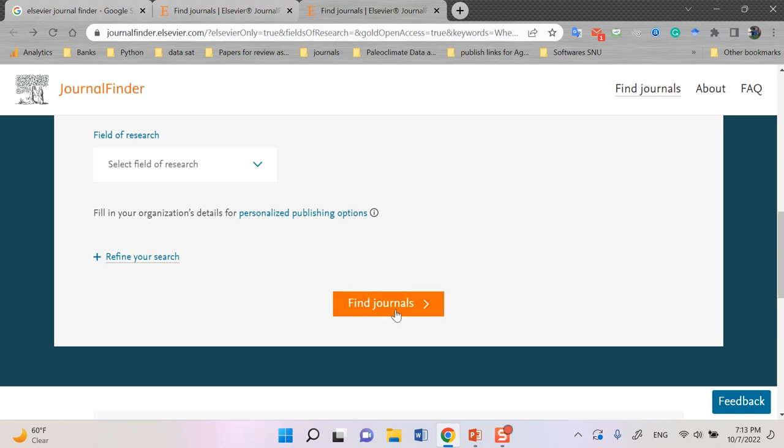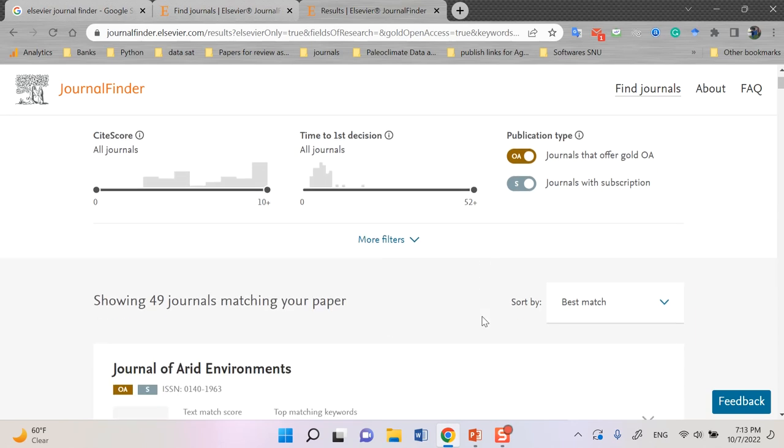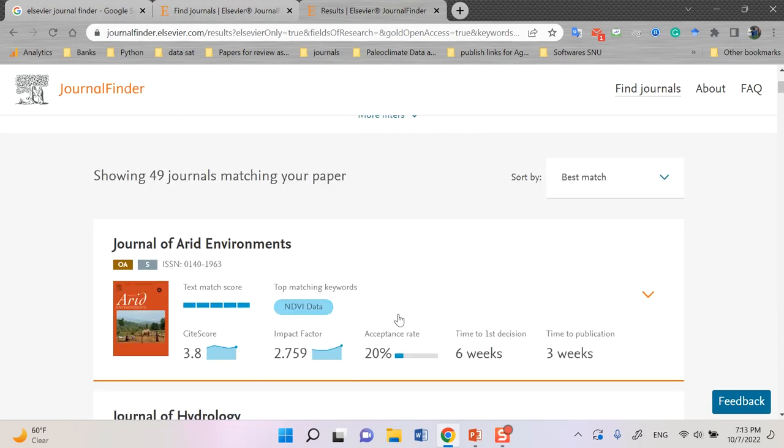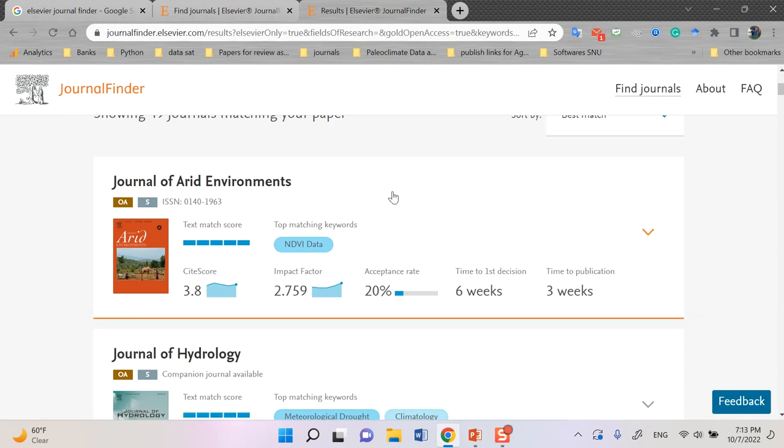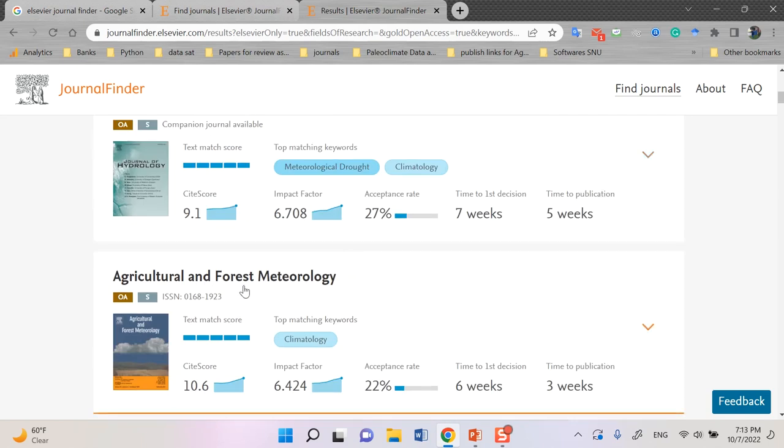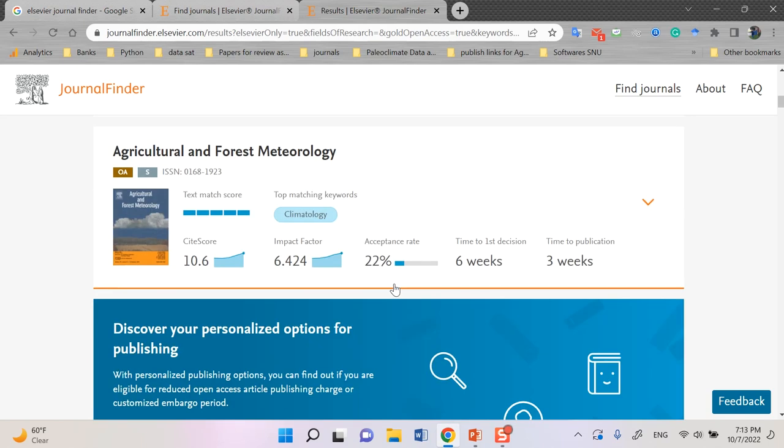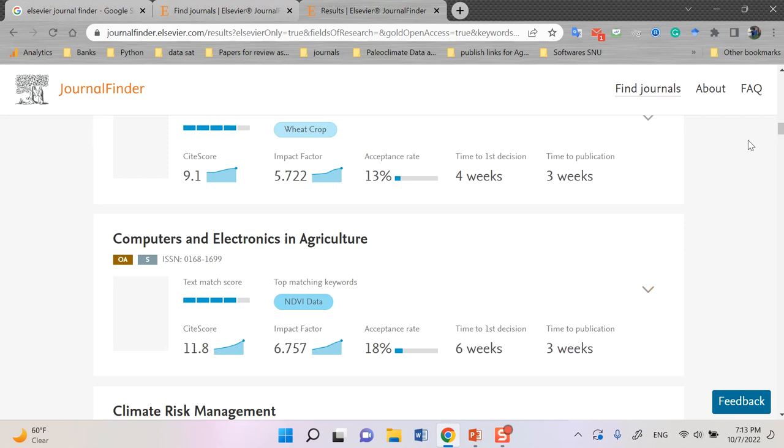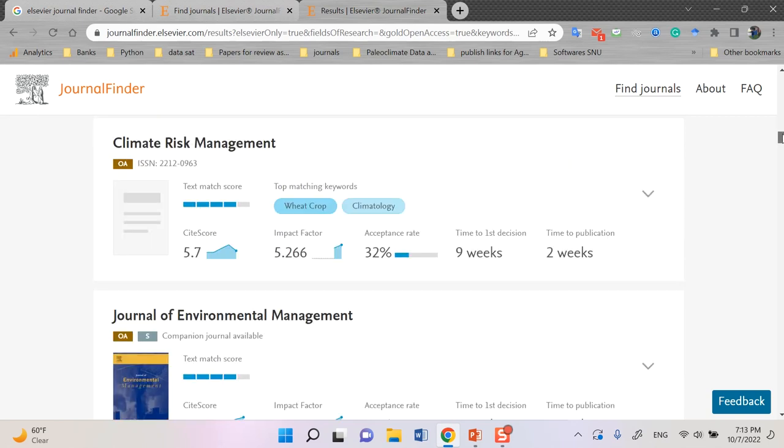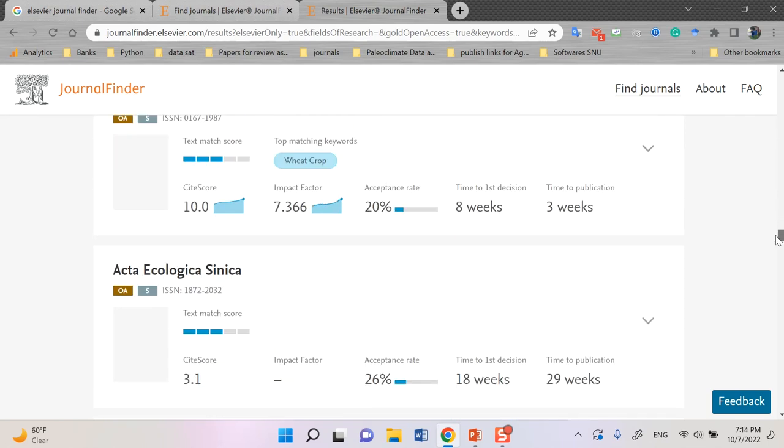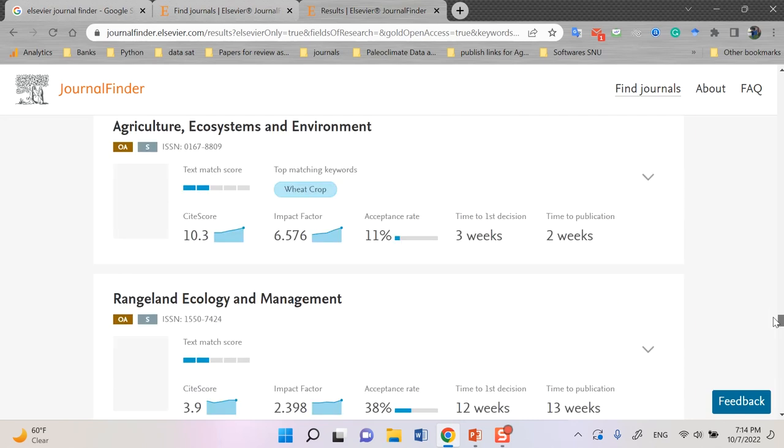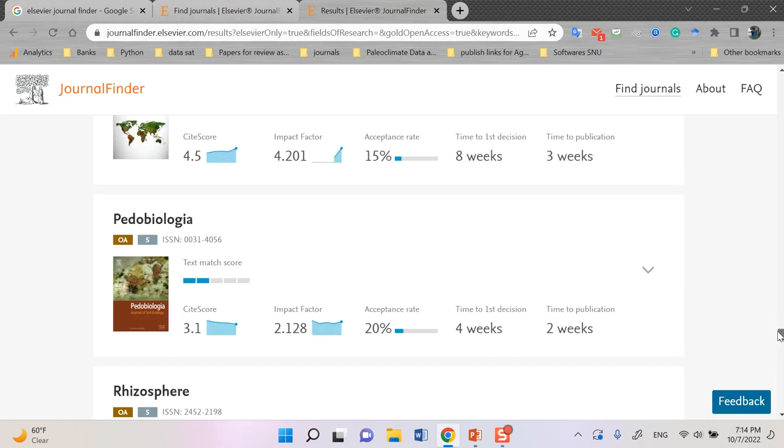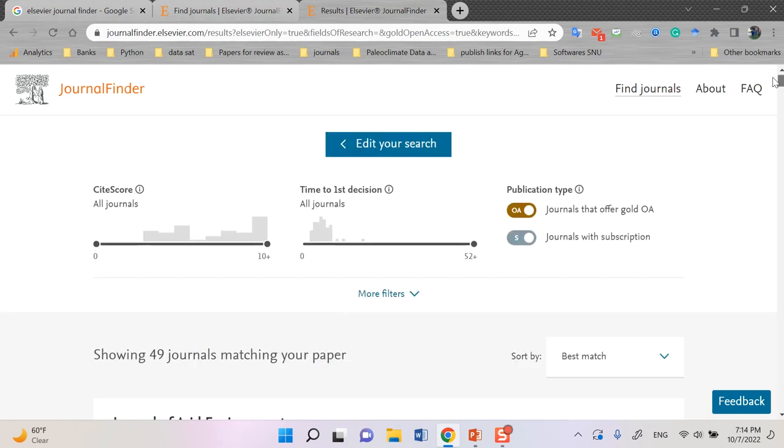Anyhow, then after I can click find journals. You need some time to find several journals in Elsevier. And Journal Finder did a very fantastic job for you in a very short time. For example, Journal of Arid Environments, Journal of Hydrology, Agricultural and Forest Meteorology, and so on to the end. You can see a very good list that you can pick up some of them as a good journal for you.